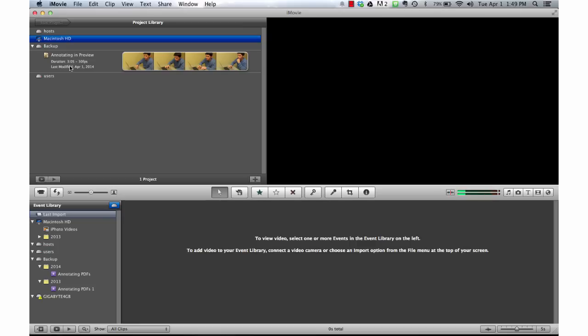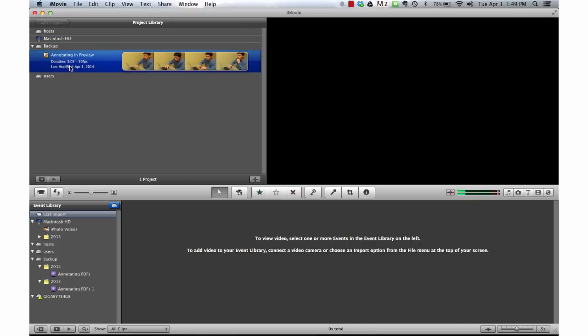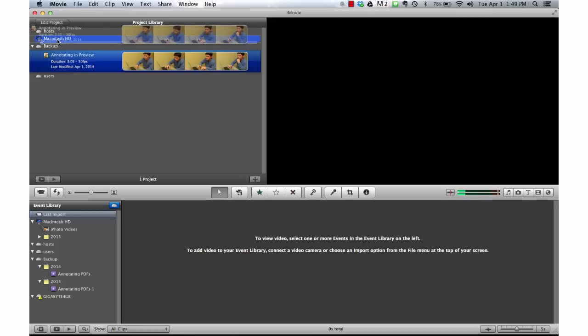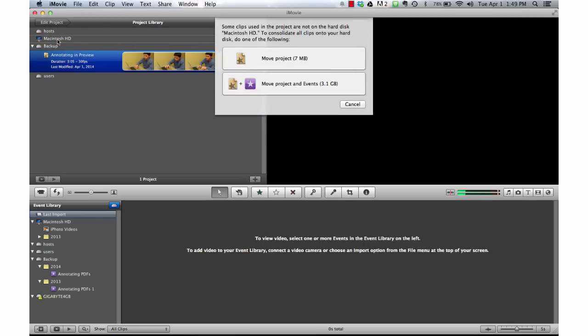As a quick review, if I needed to move this project back to my hard disk, I could of course hold command. Click on my project and then drag it back to my Macintosh HD. Again, I'll have the option to move the project as well as all of its corresponding files.